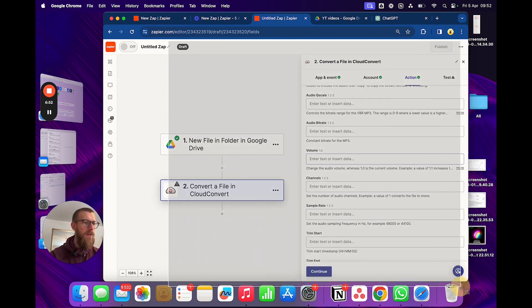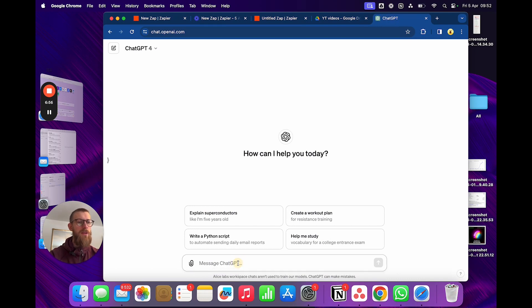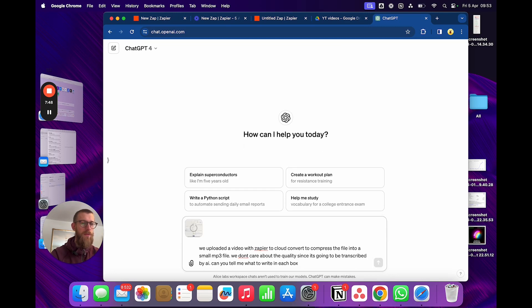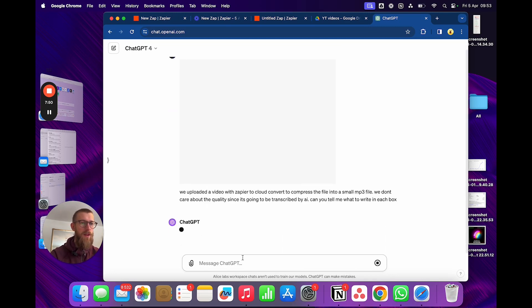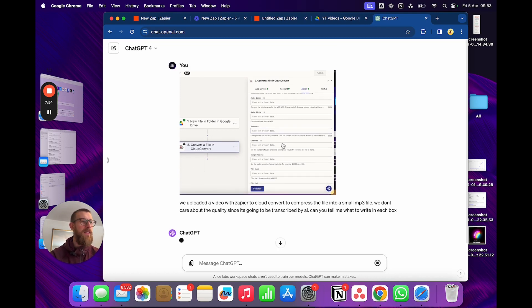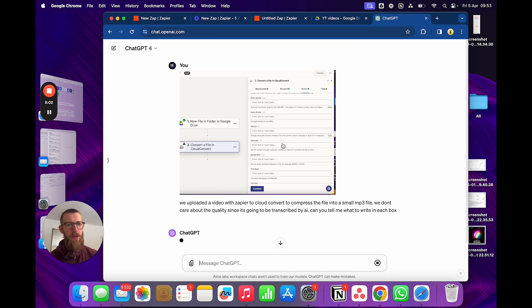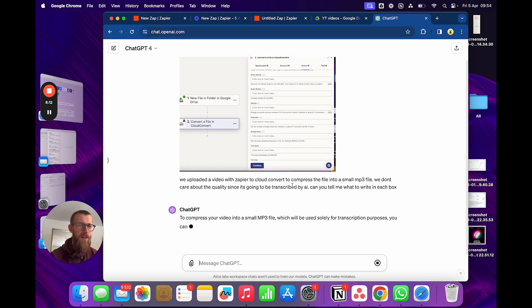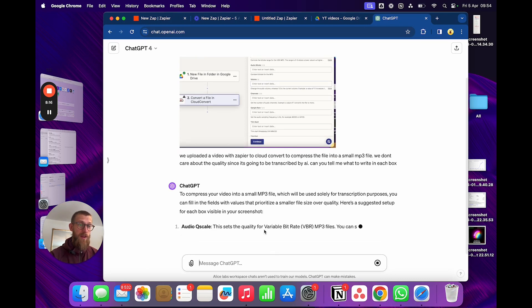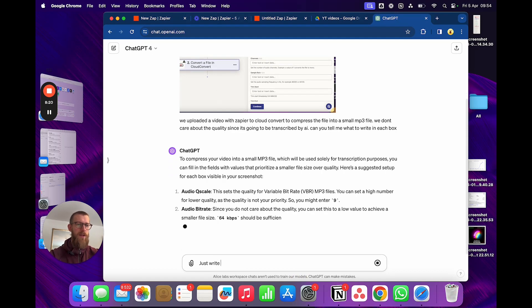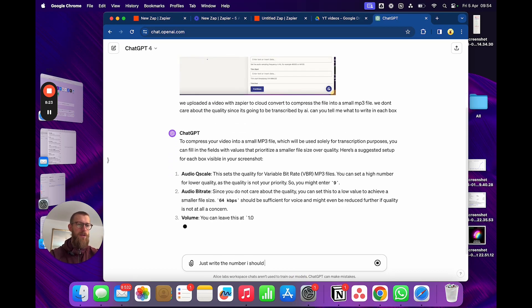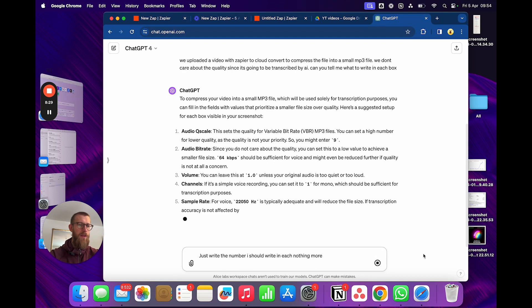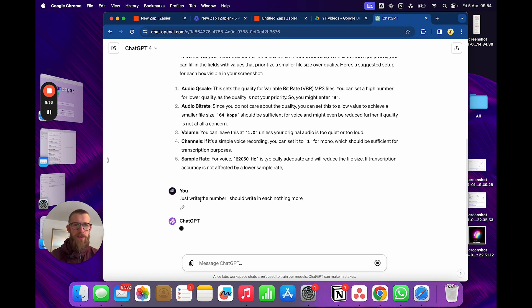And we can just go into here, we can grab a print screen of this. We'll let ChatGPT know. We uploaded a video with Zapier. Alright, and then we'll show this print screen. Just send that in there. And this is actually, I'm gonna make a separate video about just working in this way where you kind of work alongside AI and become AI's eyes and just go back and forth with print screens like this. You can basically pull off just about anything. And as you'll see here, just write the number I should write in each. But I just wanted to write it really quickly and simply.